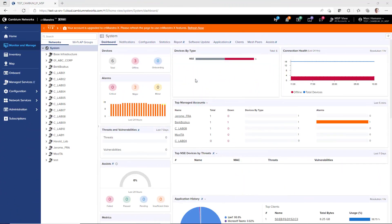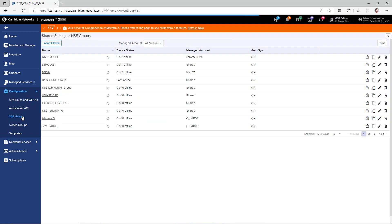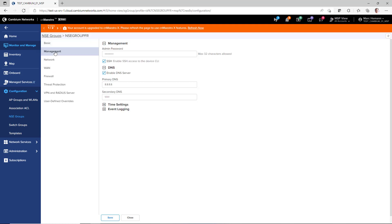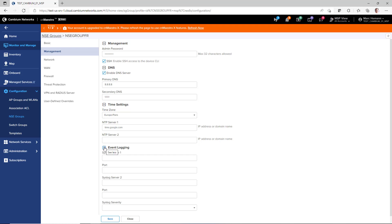Using CNMaestro, configuration and management of the NSE 3000 appliance is very simple using NSE groups. To configure the NSE appliance, either create a new NSE group or open an existing NSE group. The NSE group allows you to configure parameters such as management, including the admin password and primary and secondary DNS servers, the timezone and NTP servers, and syslog servers.